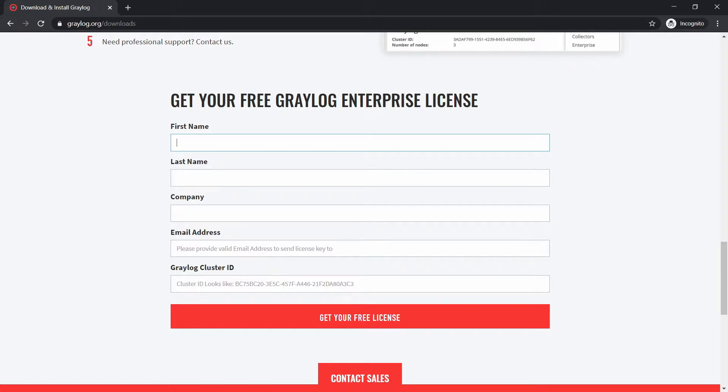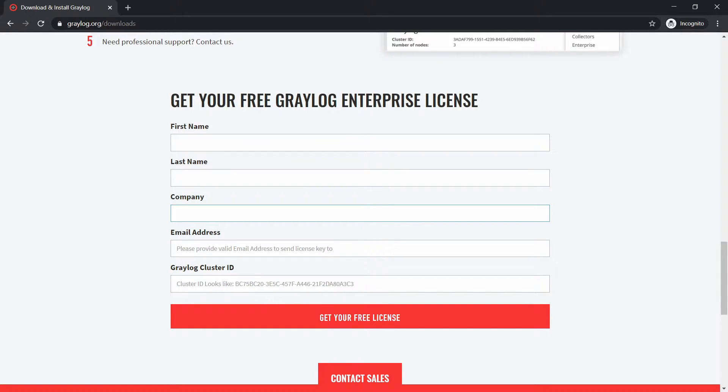Here you need to put your first name, your last name, the company, some email address, and Graylog cluster ID. Now how will you get the cluster ID?